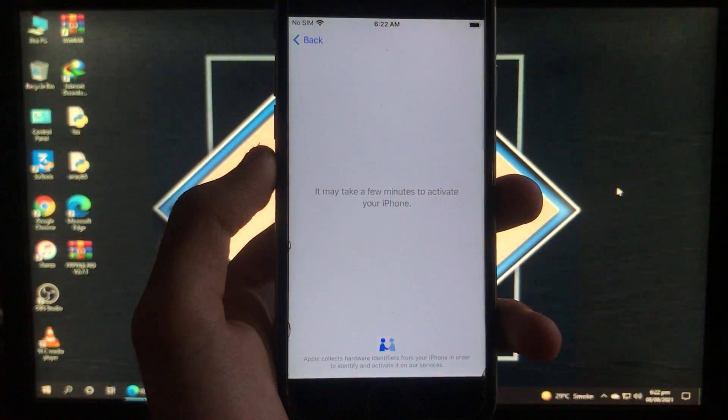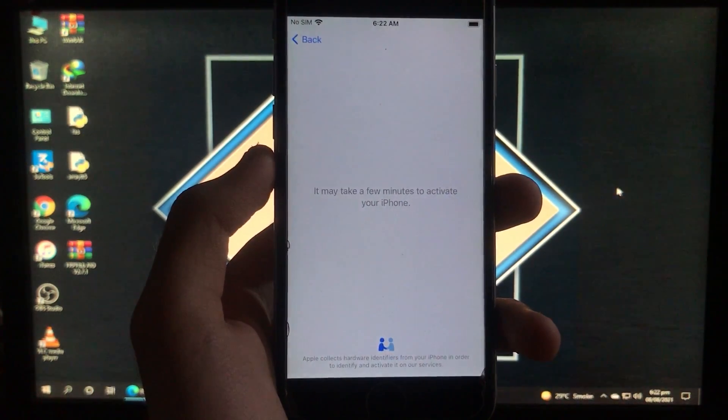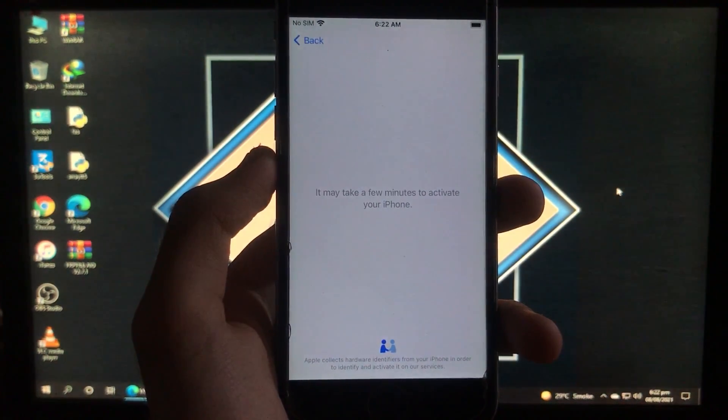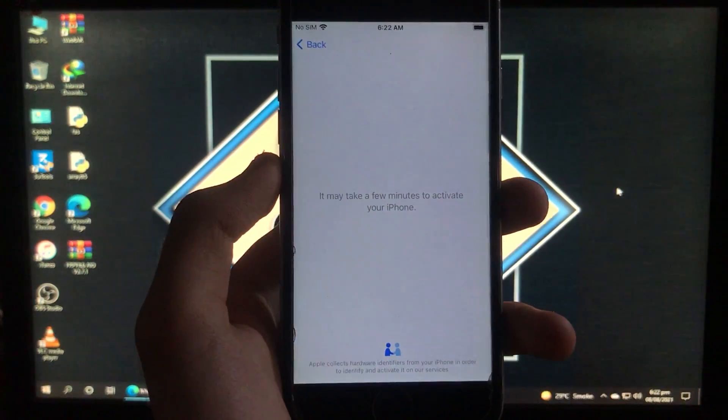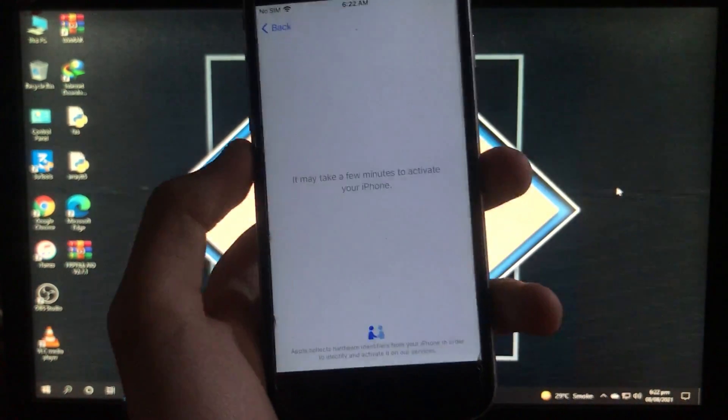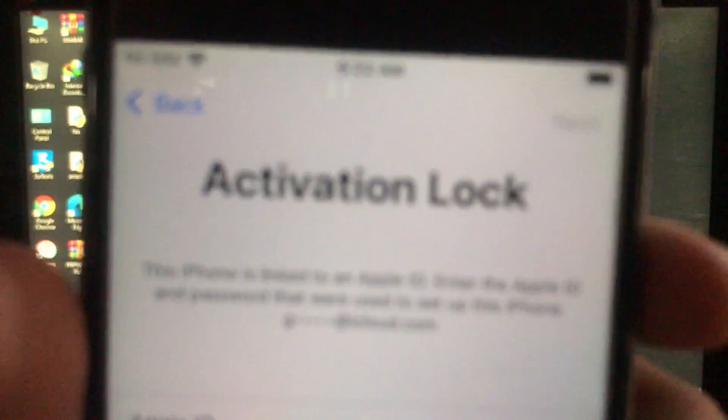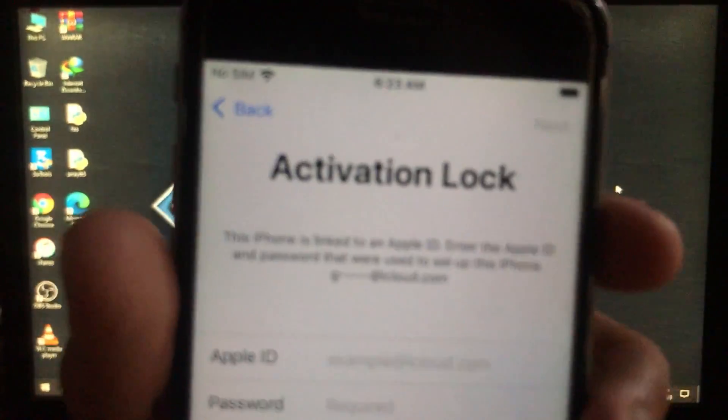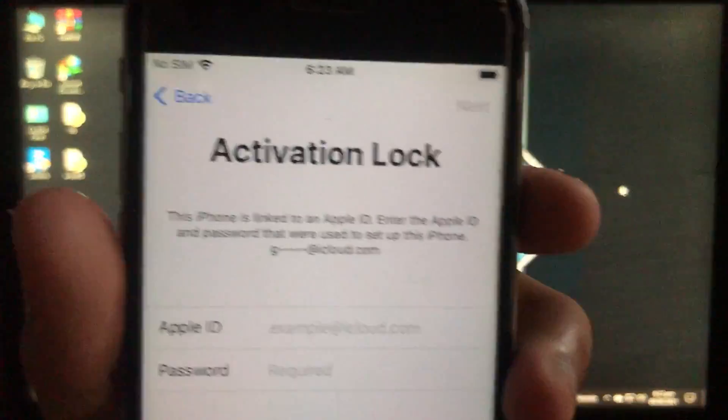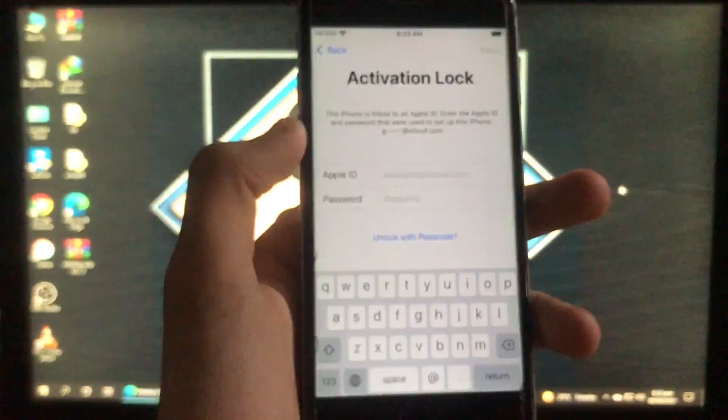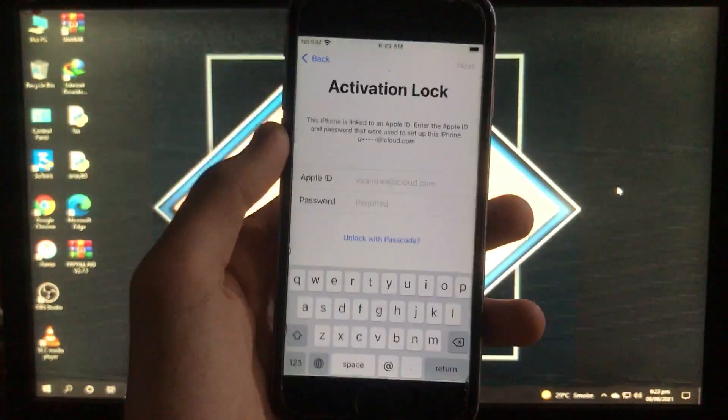This is my iPhone 6s with iOS 14.7.1. As you can see, it's on activation lock. I'm going to unlock it and show you the whole process. You can do it very easily.